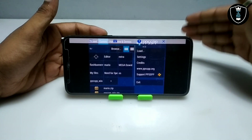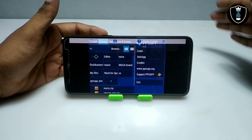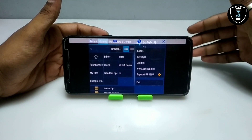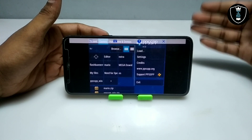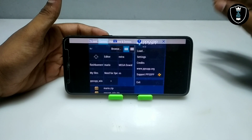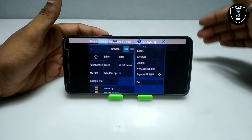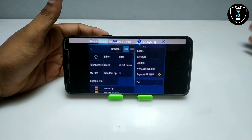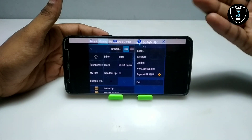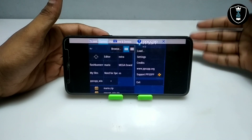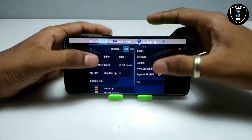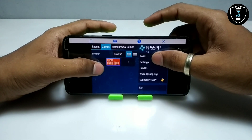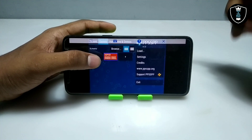Make sure you have downloaded PPSSPP games. You can play any PSP or PlayStation games. You can search on the internet by typing the game name followed by 'PPSSPP download' — there are a lot of games available. I've downloaded the Mario game, so as you can see this is the Super Mario game.